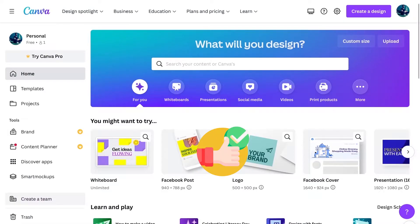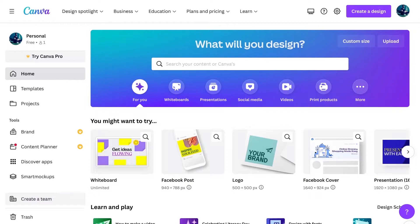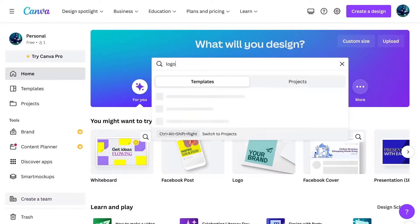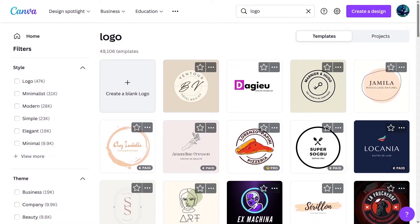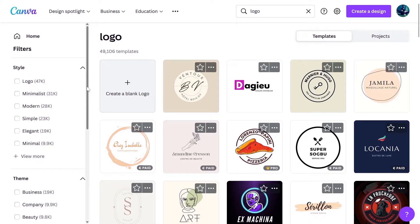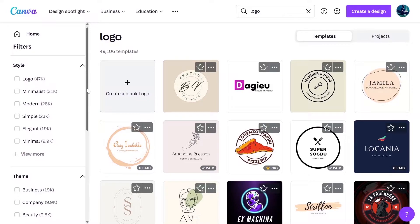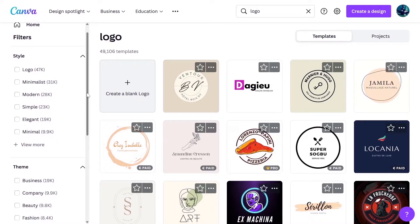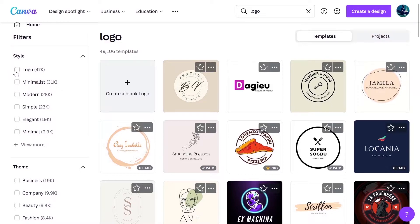Once you create a free account, you log in into Canva and then search here logo and Canva will present you a lot of ready-made templates to start with your logo. On the left side, you can see a lot of filters here for the style of logo. If you want minimalist logo, modern logo, simple, elegant, you can just select the filters from here.